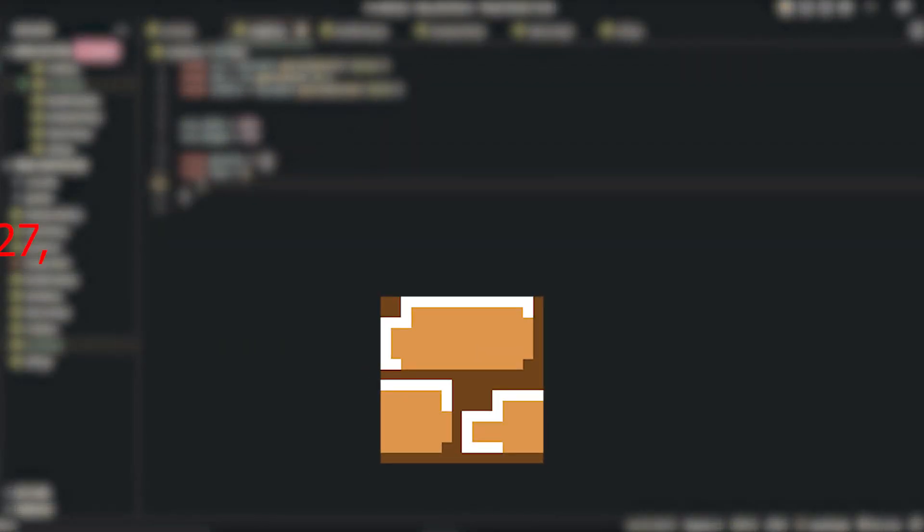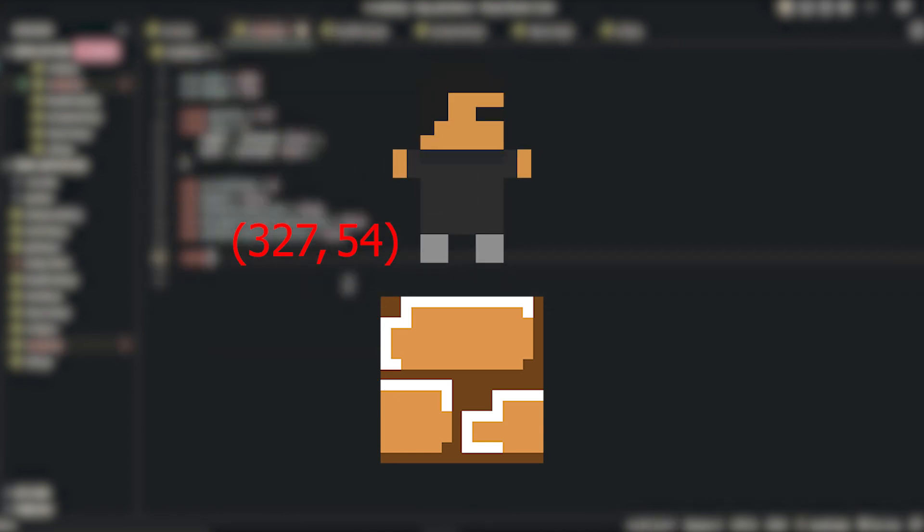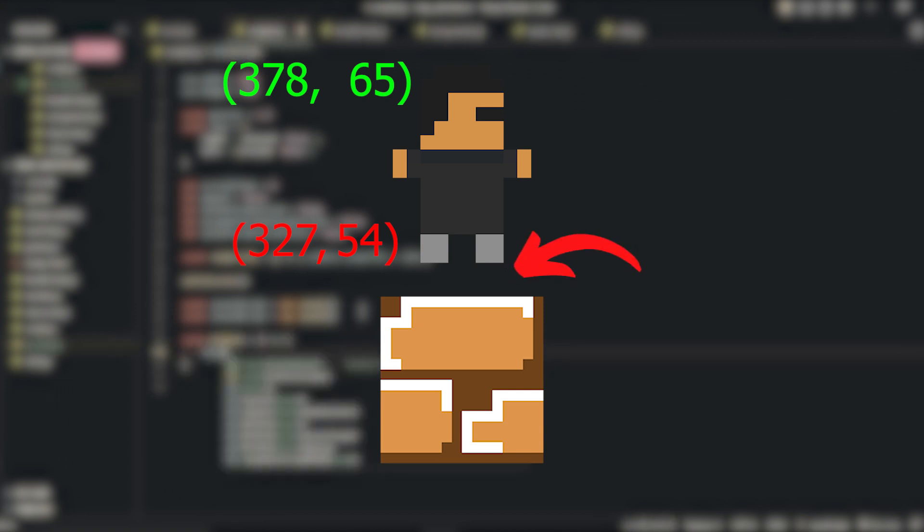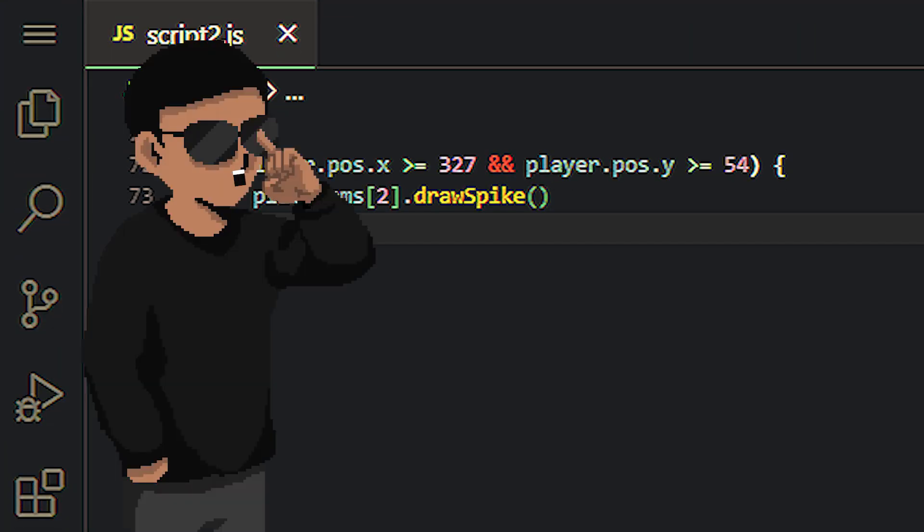But it's also pretty easy to code. We just need to get the X and Y parameters of the platform and check if the player's parameters are past those values, which only happens if the player is above the platform. If the condition is satisfied, draw the spike.